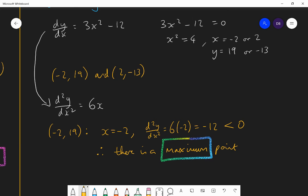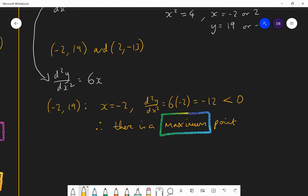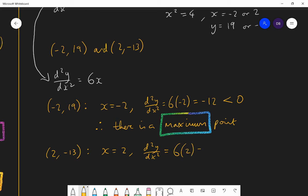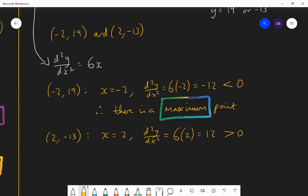For the second point (2, −13): substitute x = 2 into the second derivative. You get 6(2) = 12, and that is positive. If it's positive, the curve is bending up, and therefore there is a minimum point at (2, −13).